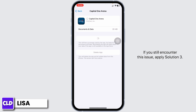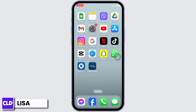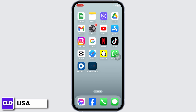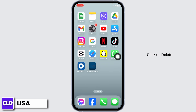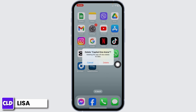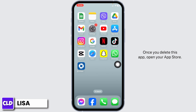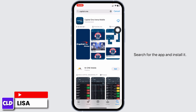After completion of the reinstallation process, you can check whether your problem has been solved or not. If you still encounter this issue, apply Solution 3: Delete the app completely from your device and reinstall it. For that, long press on the app Capital One. Click on Remove App, then Delete App, then Delete. Once you delete this app, open your app store, search for the app and install it.